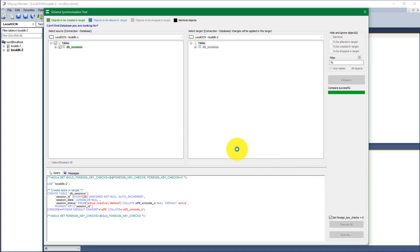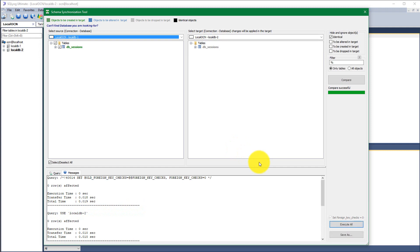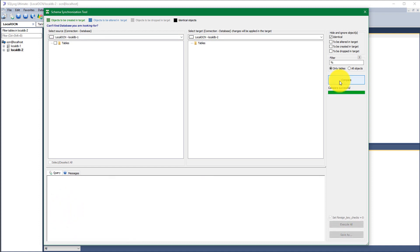I will just click on the execute all and the changes have been made. But to be sure, I will again compare the databases and see there is no more changes because the changes are applied.